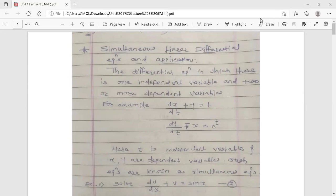Simultaneous differential equations means you solve the system of linear differential equations simultaneously, like the system of linear equations. The differential equation in which there is one independent variable and two or more dependent variables.